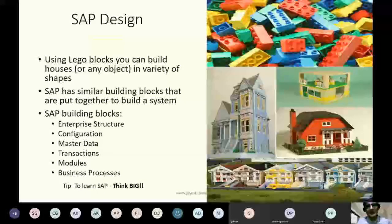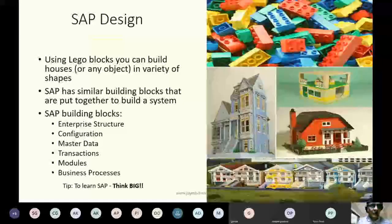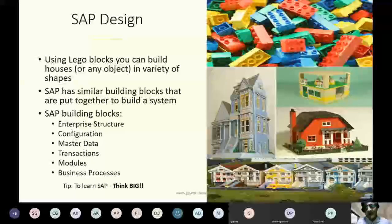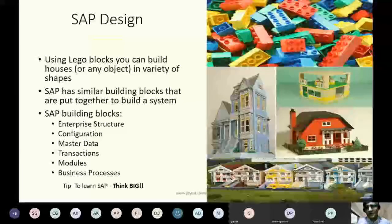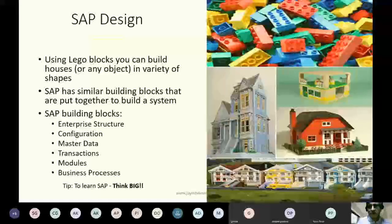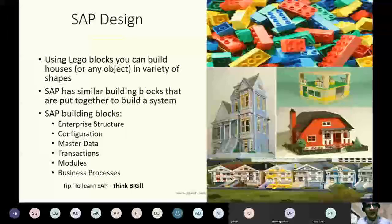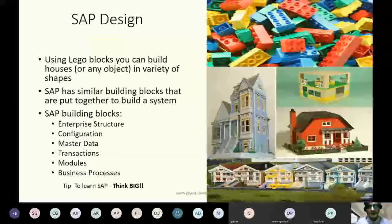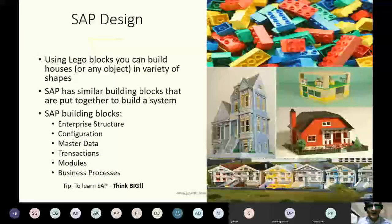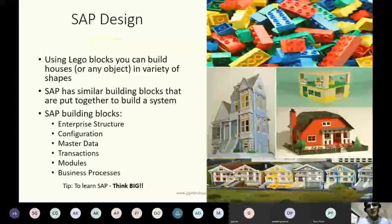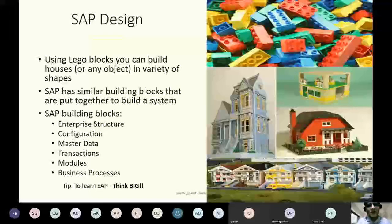Now let's move to SAP design and understand some basics. You must have played with Lego toys in your childhood — using the same blocks you can build so many different varieties of objects. SAP is very much like that. You can connect the blocks and build a system for different companies, because different companies and industries may have different requirements, yet the blocks remain the same. I call it building blocks, just to help you understand it better.